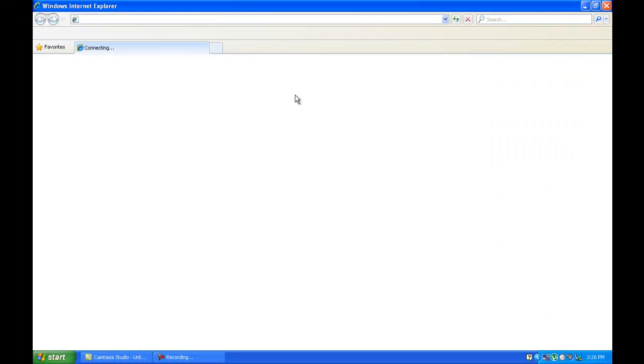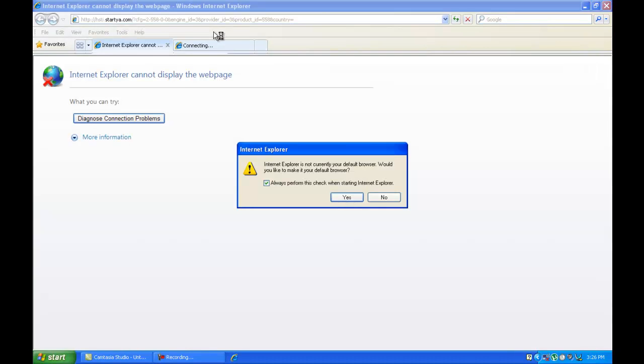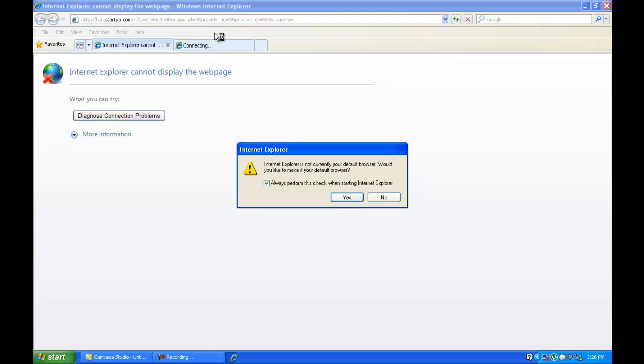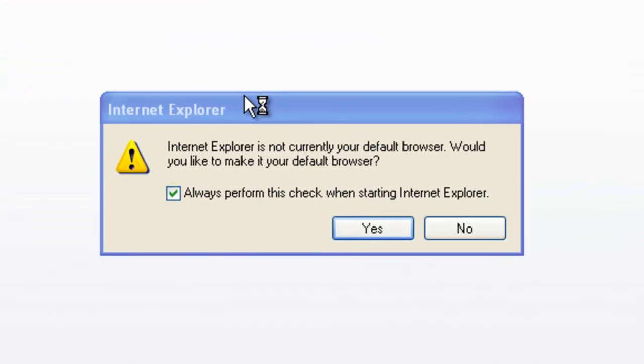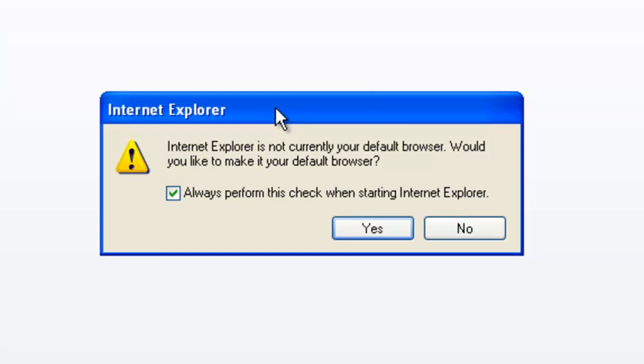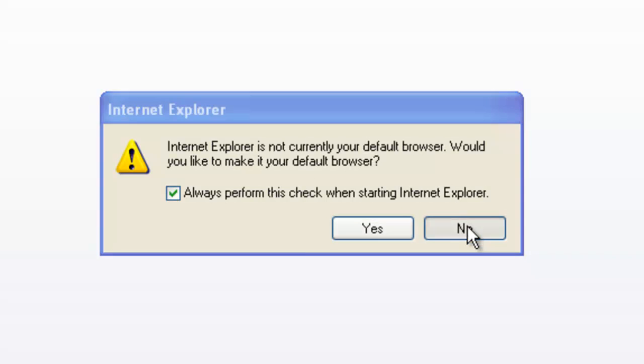Sorry for the inconvenience. I would like to teach you all about the environment of Internet Explorer. As you can see, Internet Explorer is not my default browser. I will just continue because my default browser is Mozilla Firefox.